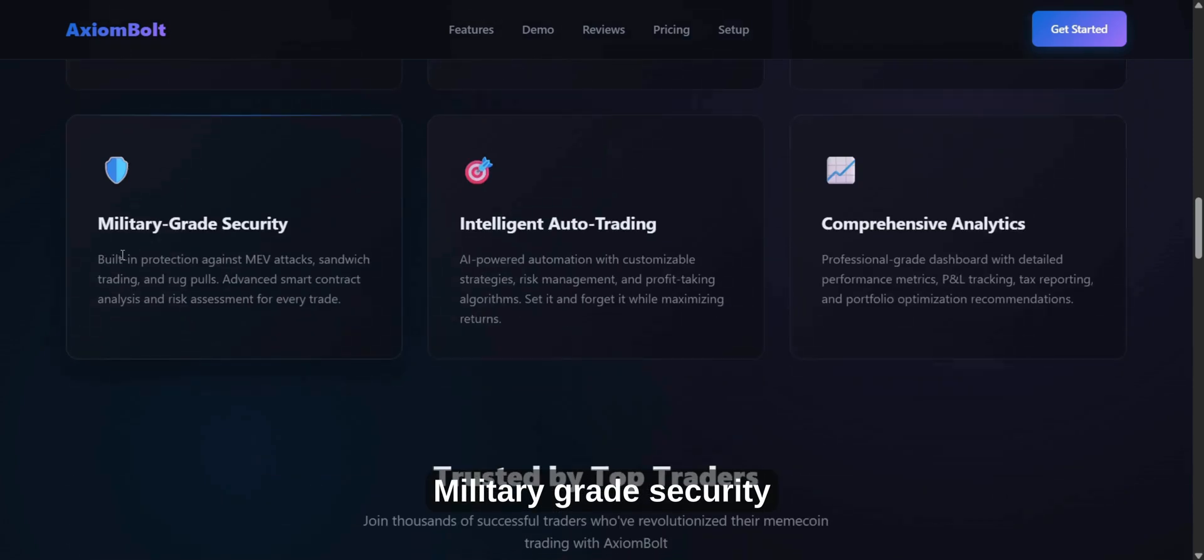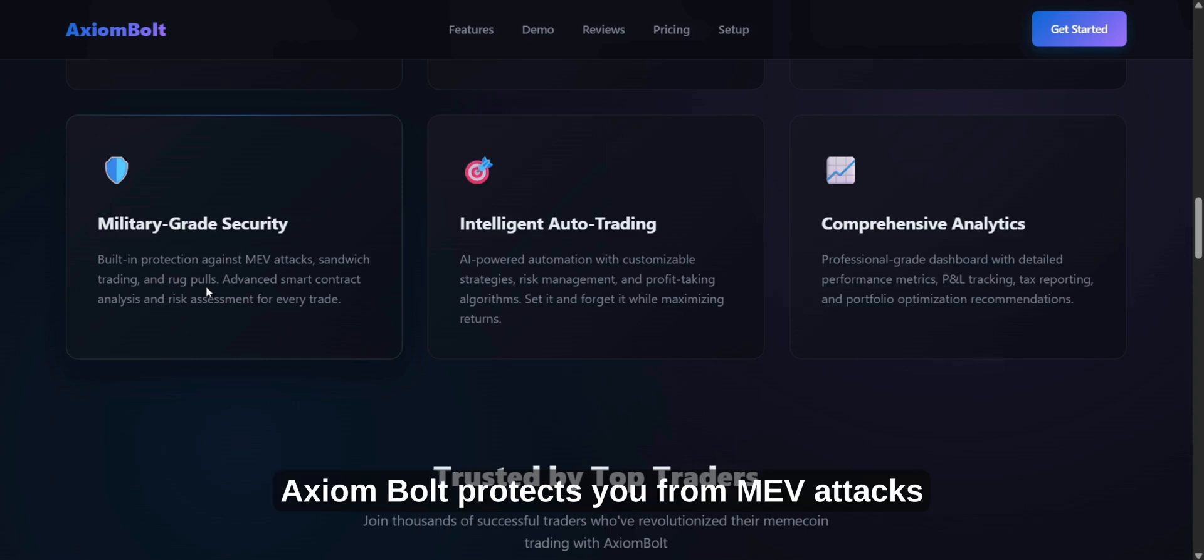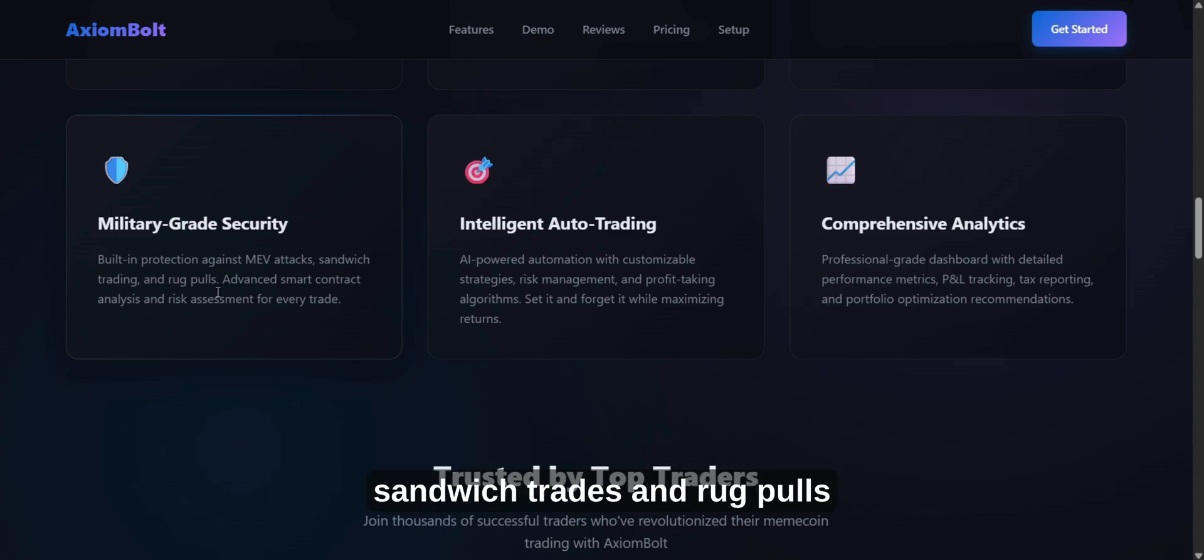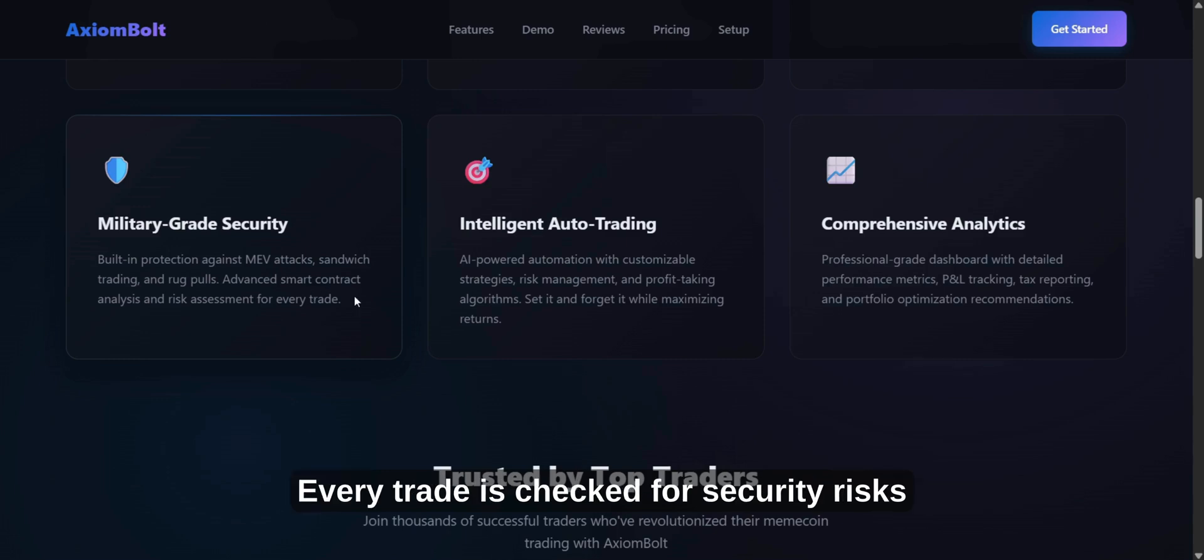Military-grade security. Rest easy knowing Axiom Bolt protects you from MEV attacks, sandwich trades, and rug pulls. Every trade is checked for security risks.